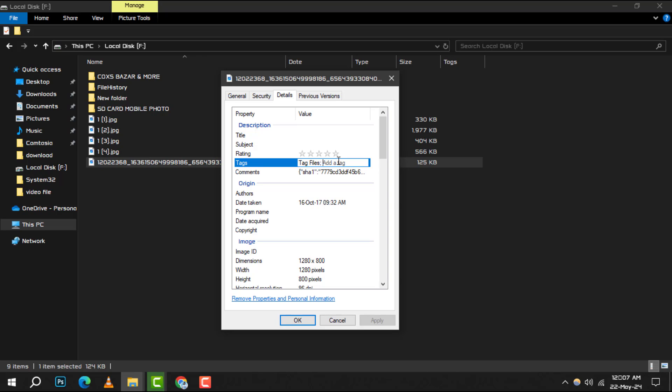Step 6. After typing in your tags, press Enter. This action will apply the tags to your file.